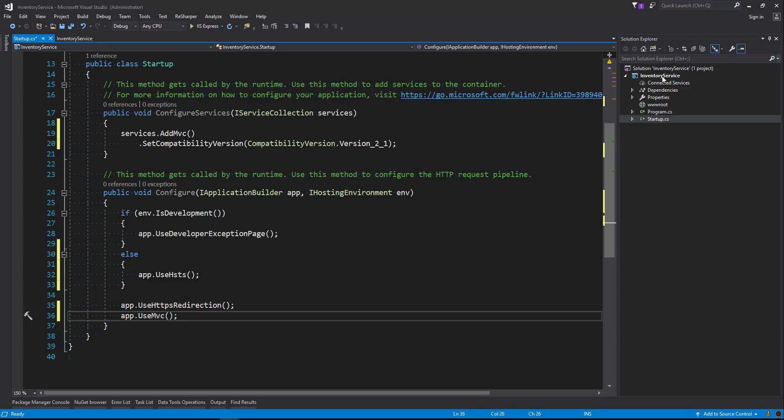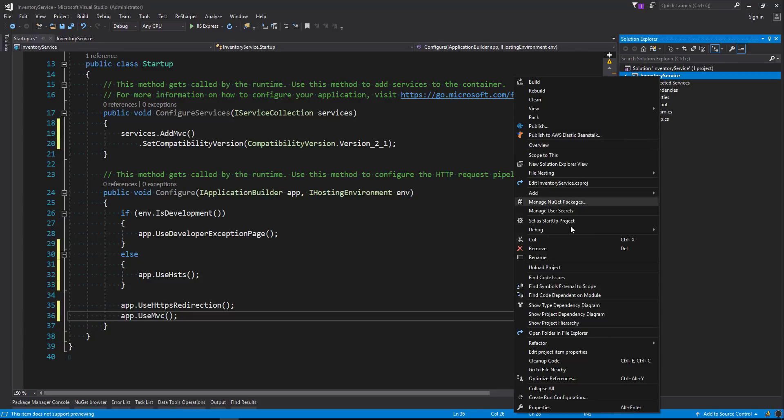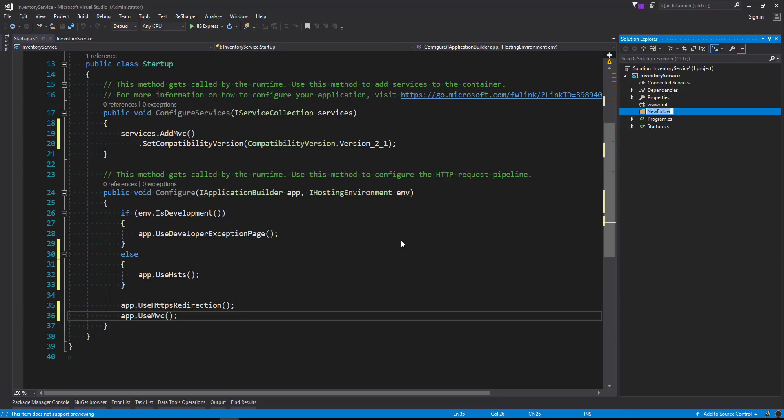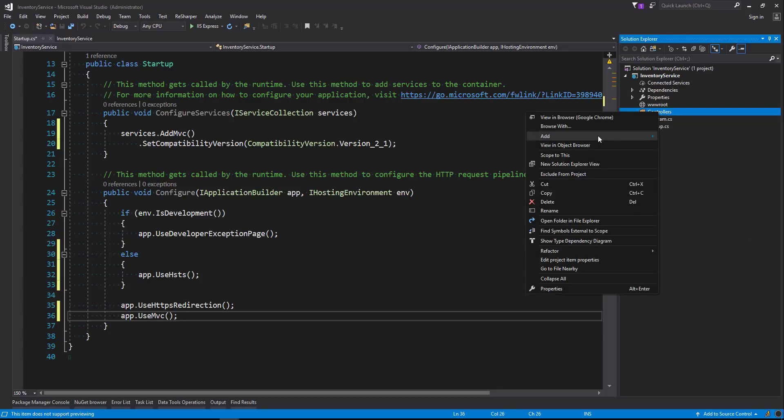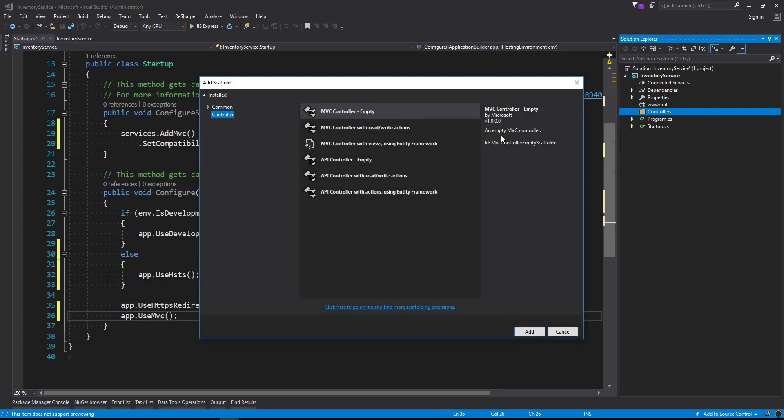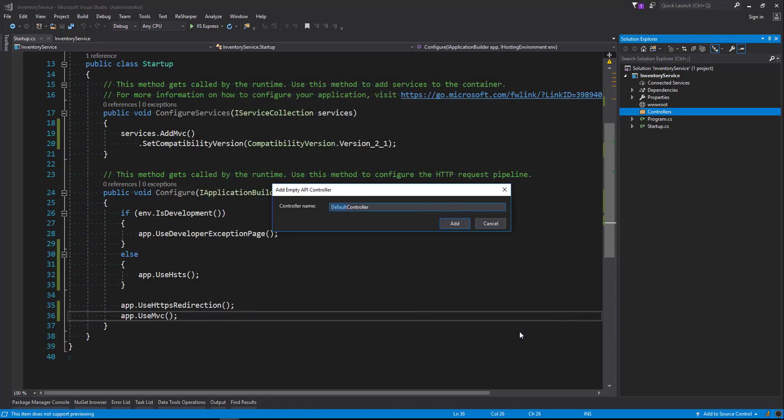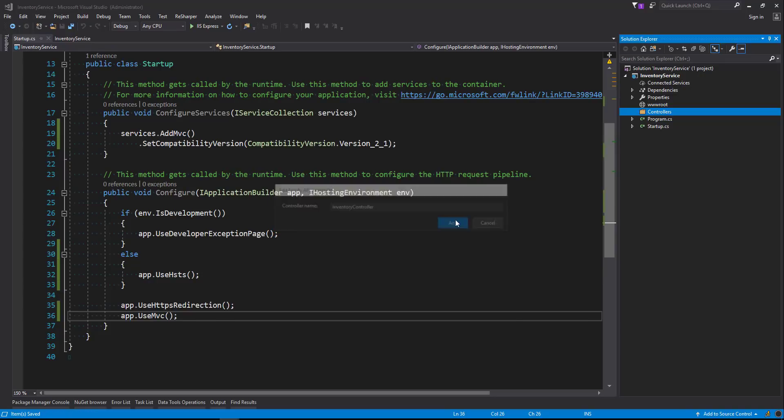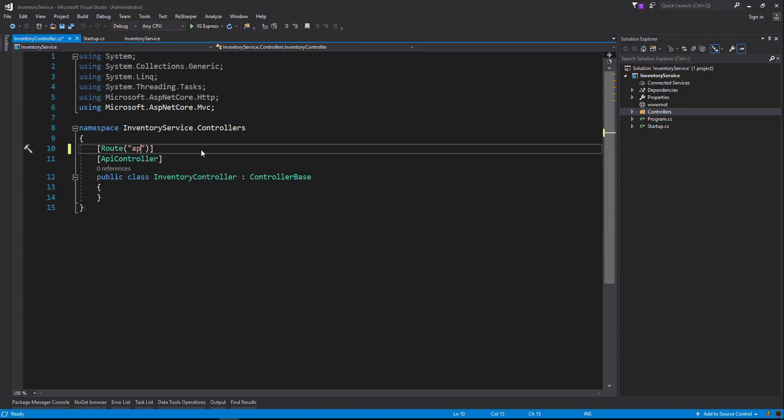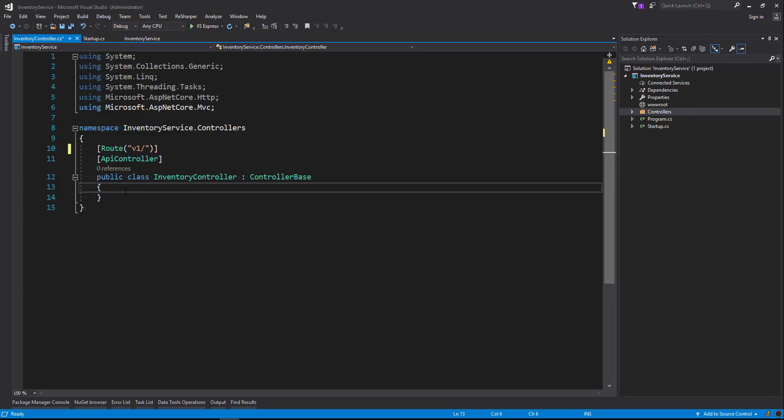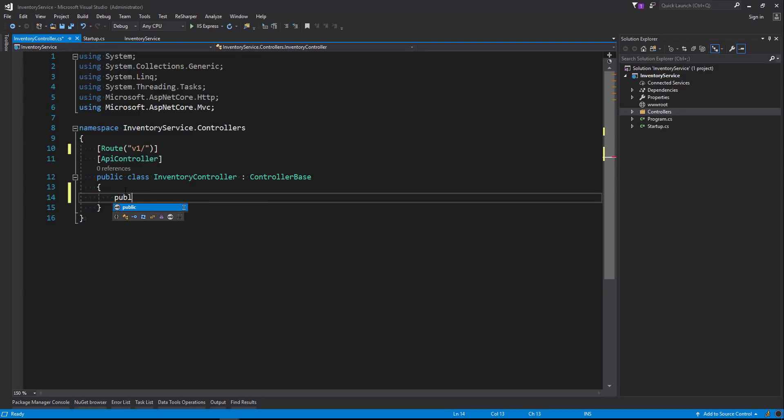Okay, so that should be our startup file. Let's head along and start creating our controller. So we're going to right click on our project and we'll say add folder, and we'll call that Controllers. We'll add a controller to that. And we're going to call it Inventory Controller. I'll just change the default route up the top here to be v1, and we're going to create our first method.